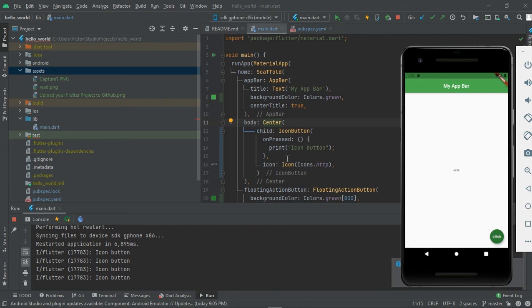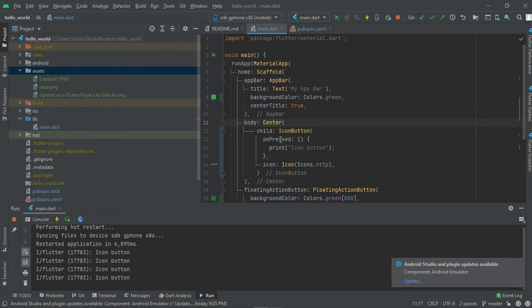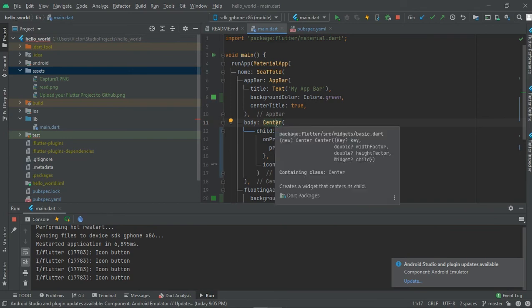Okay guys, welcome back to my YouTube channel. Today I'll be showing you how to wrap a widget around another widget. Let's take this for example - we have a center widget here. Now if you want